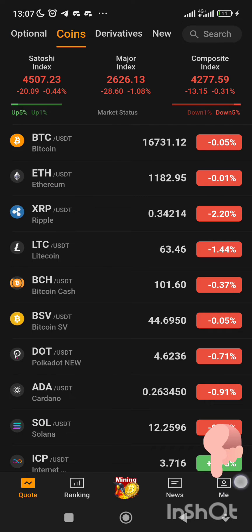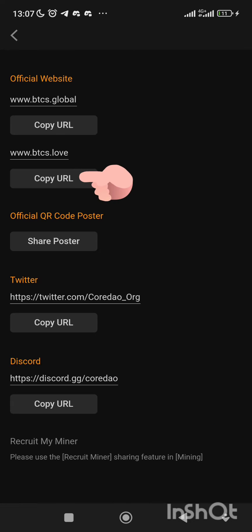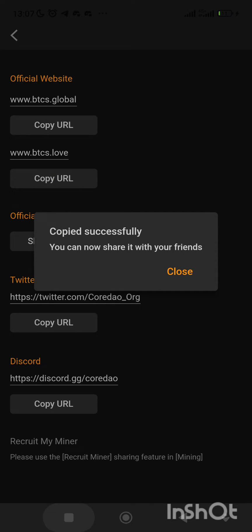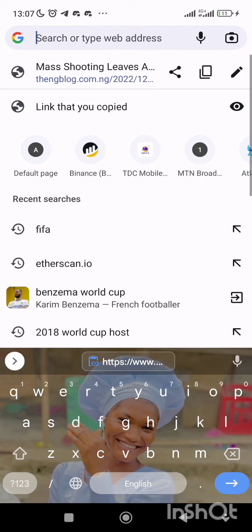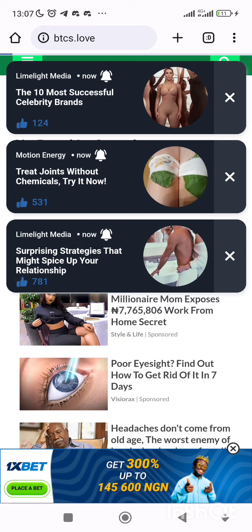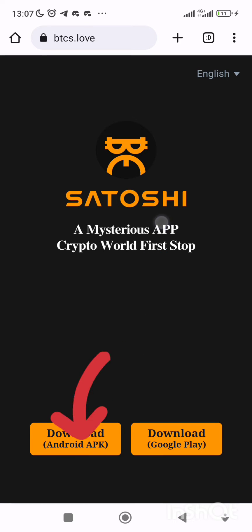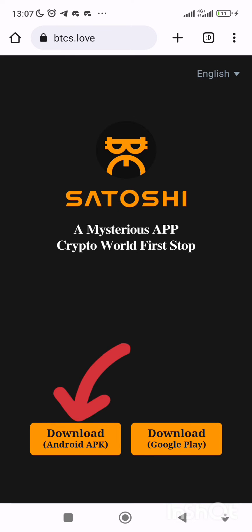Click on me, click on download. Copy this URL — www.btcs.love — then go straight to your Chrome and paste the link. Enter, then download the APK. Do not download from the Google Play Store — click on download APK.